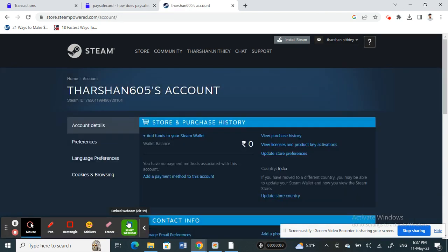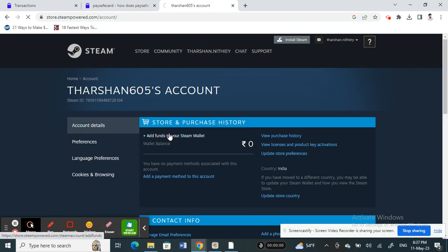Once you click on account details, you should see an option here under store and purchase history: add funds to your Steam wallet. So click on it.